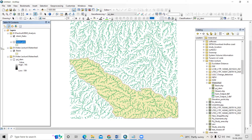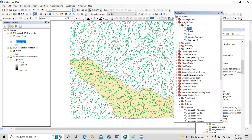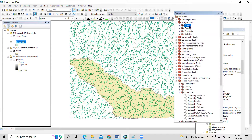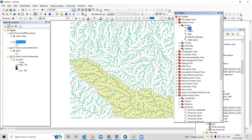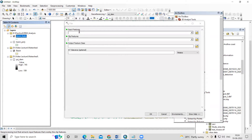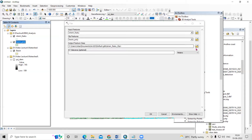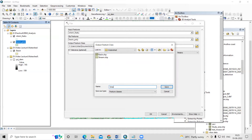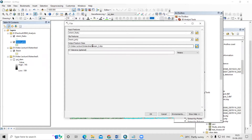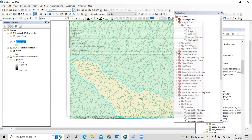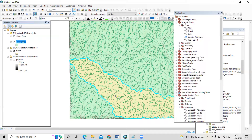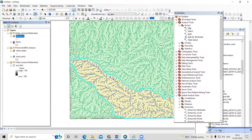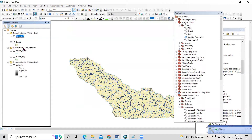I have exported the basin and now I want to clip the streams that are coming within it. Go to the ArcToolbox, there is an Analysis tool, and in the Analysis tool there is an Extraction option. In Extraction, select Clip. Here I will select the stream as the input feature and the clip feature is my basin. I will save this as 'stream2' and click OK.